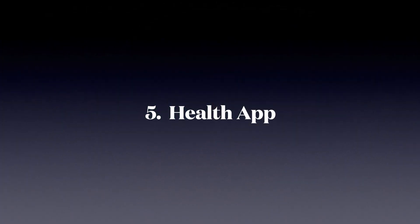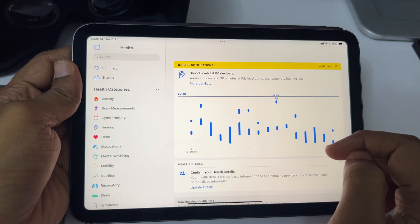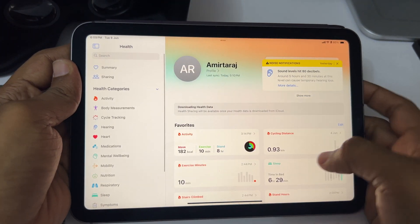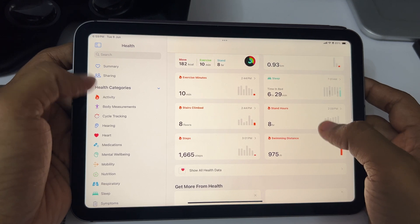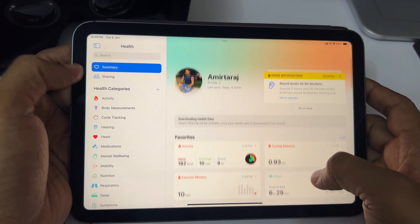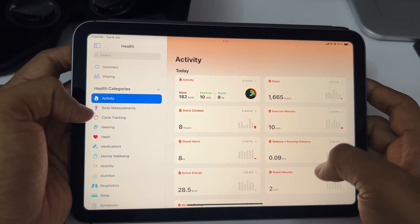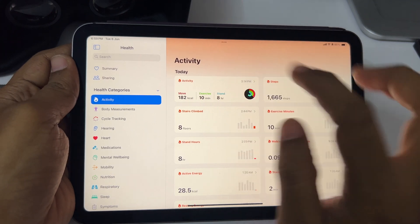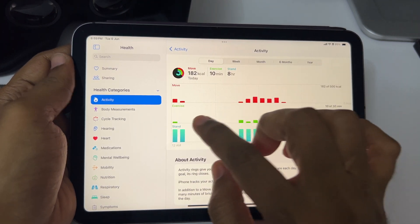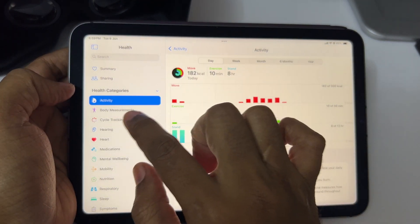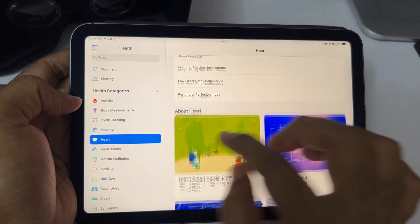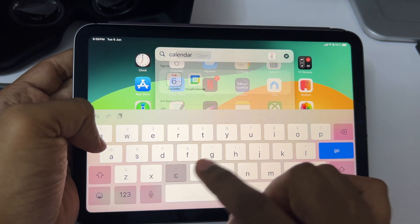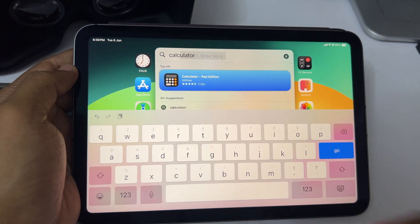Number five: Health app. As the rumors suggested, we now have the Health app on iPad. You can get all your health information specifically designed for iPad's large display — they've done a neat job. Just like the weather app came to iPad last year, but still no calculator app — come on Apple, get it on iPad with calculation history and call it a day.